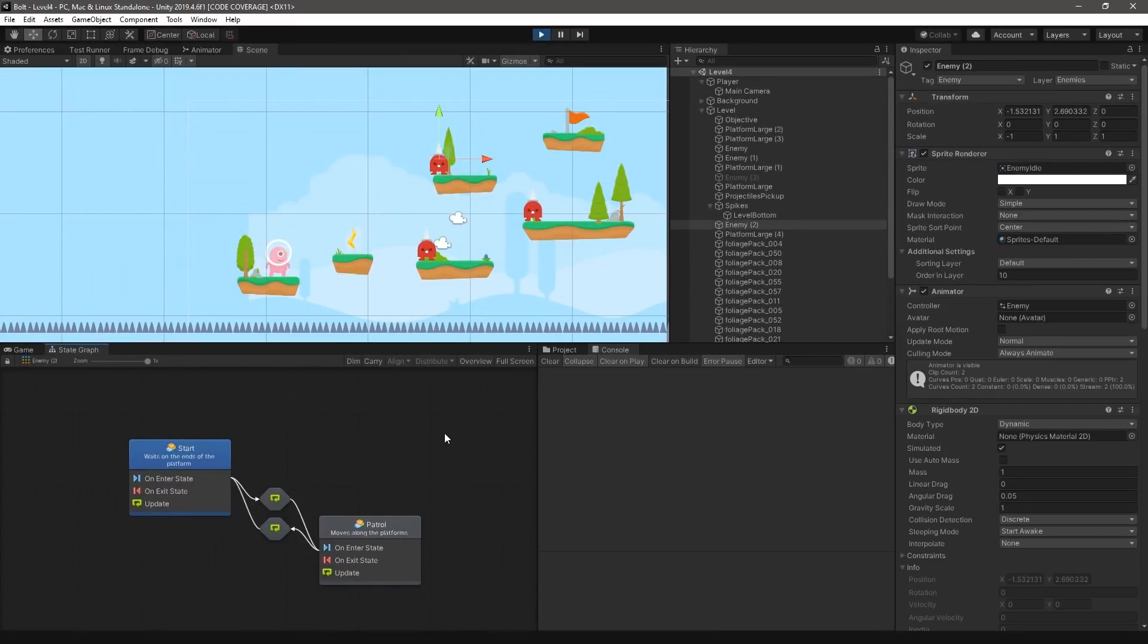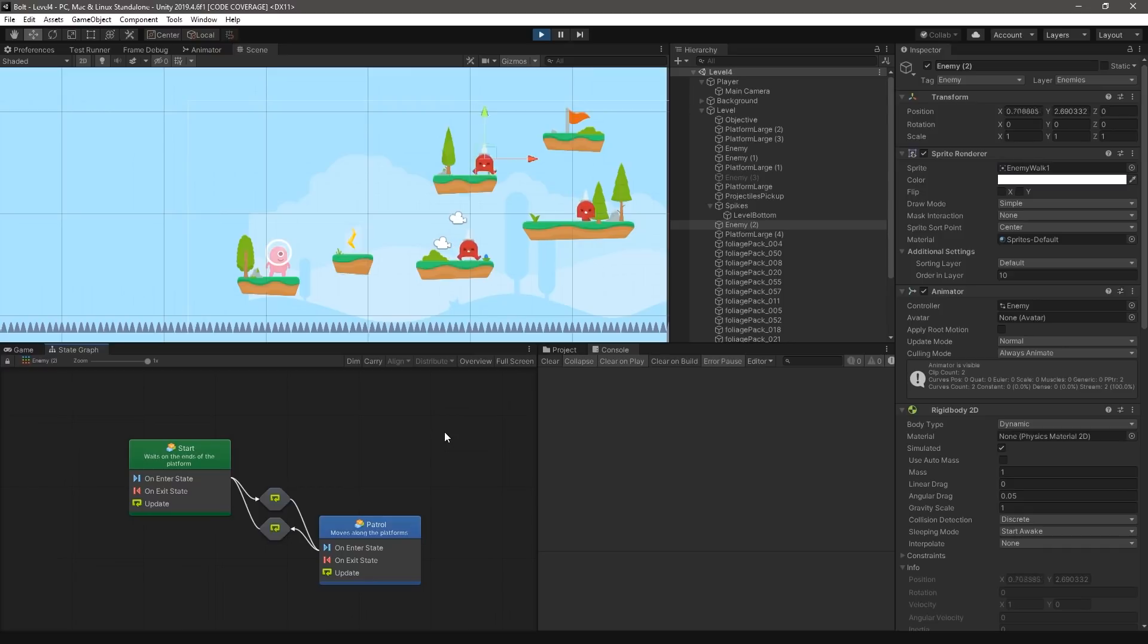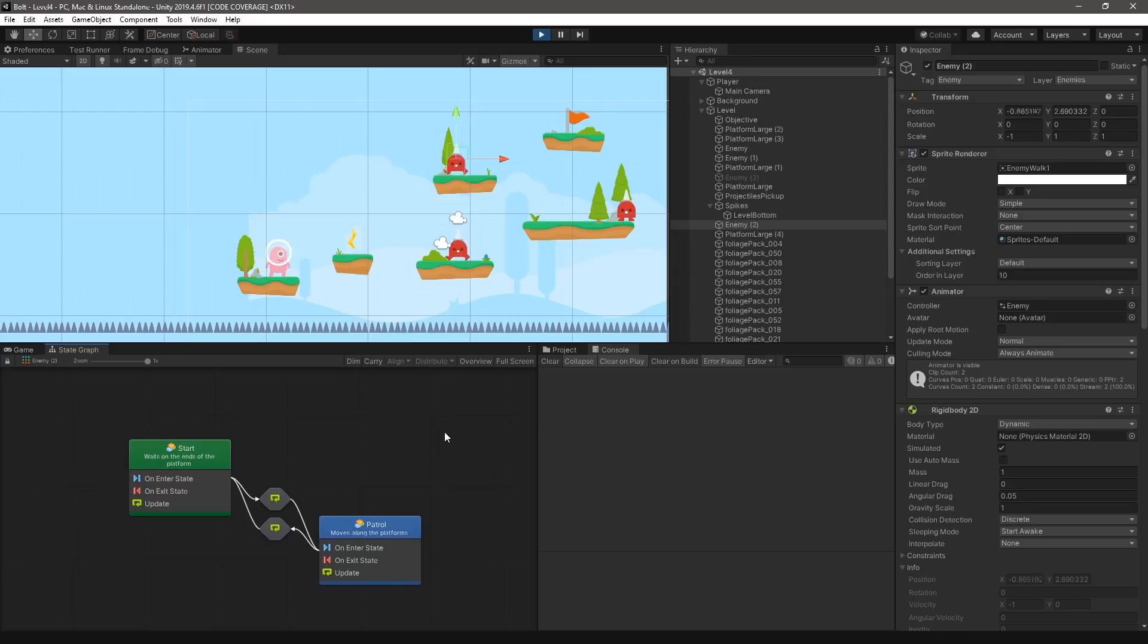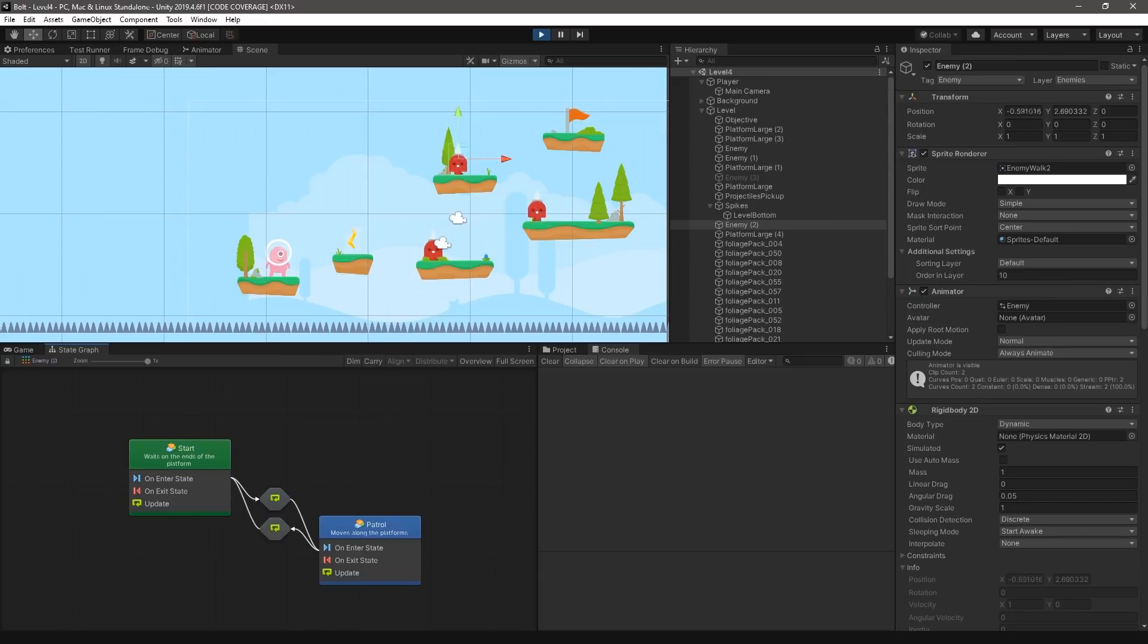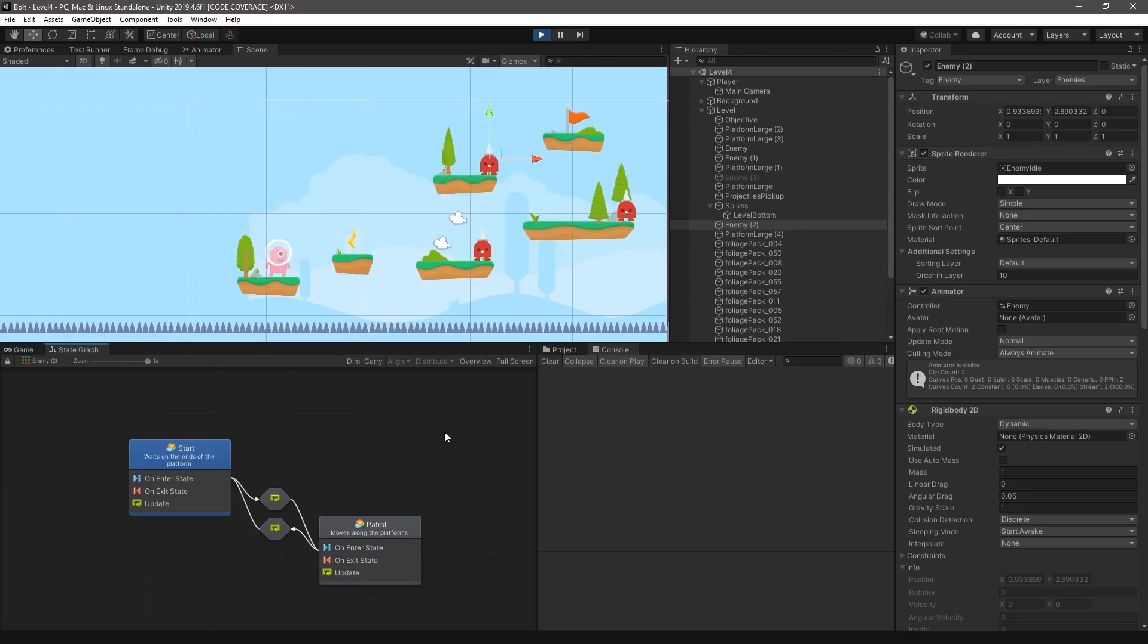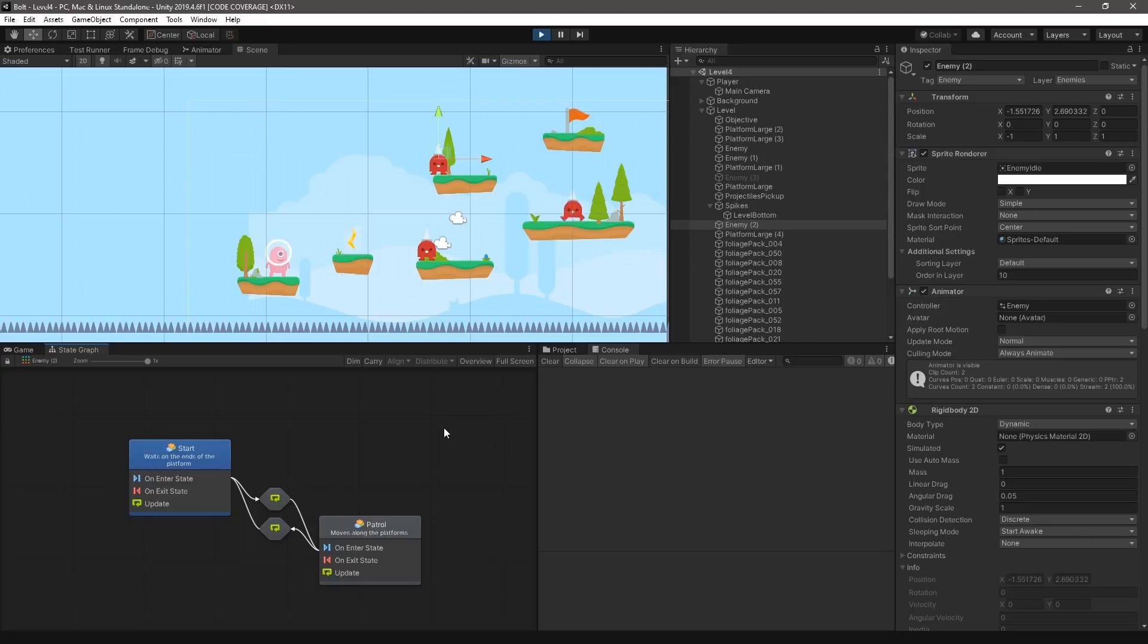They can patrol, chase the player, or even idle, but this depends on where the player is and how close the player is to the enemy. If the player is close to the enemy, the enemy may try to chase the player. Otherwise, the enemy may transition into a state of patrolling or idling on the platform. This is similar to Unity's animator controller, which is a type of state machine specifically designed for animation.